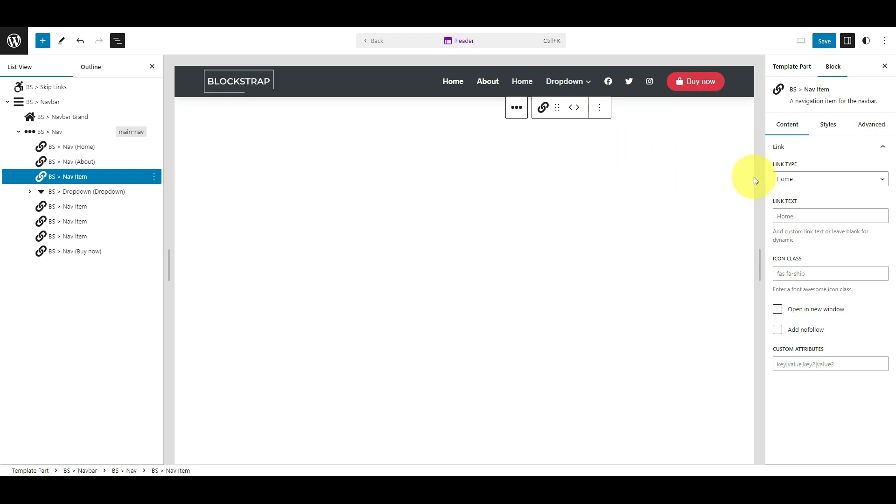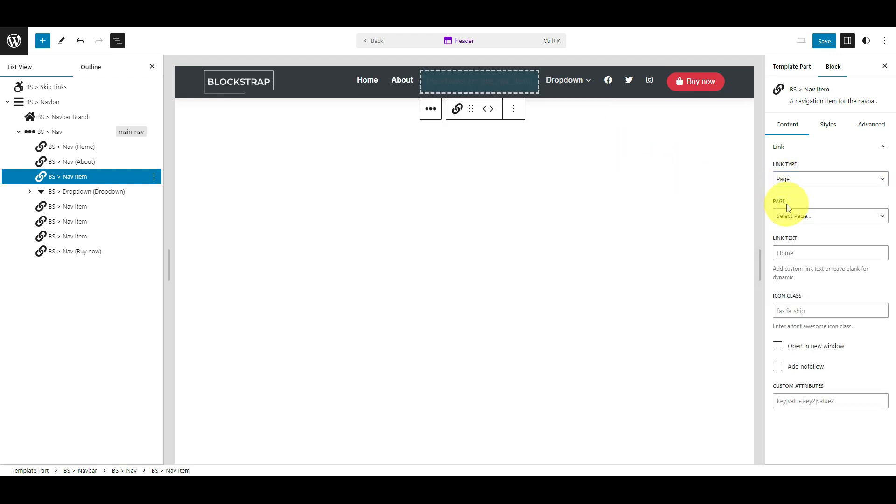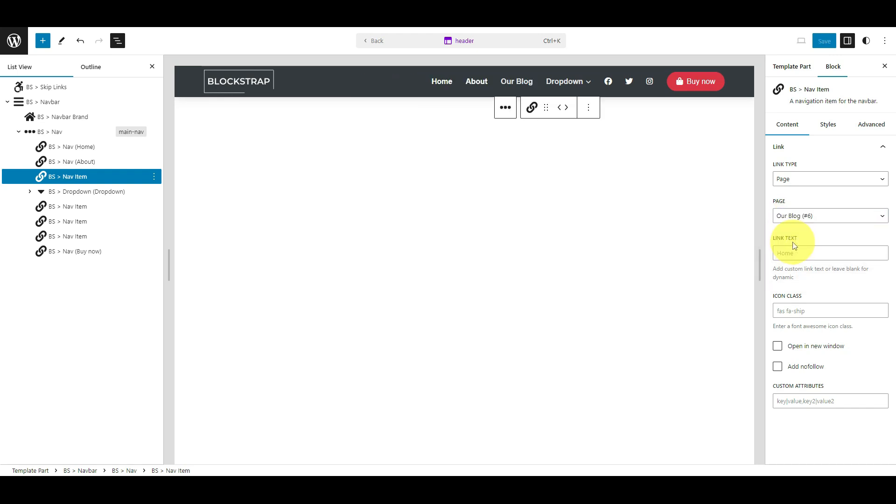In the right column, under the Link Type option, select Page. A new drop-down field named page will appear. From there, select the Our Blog page.